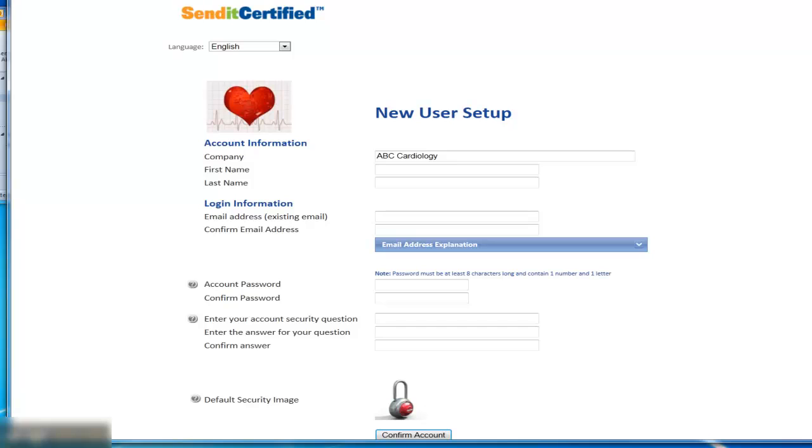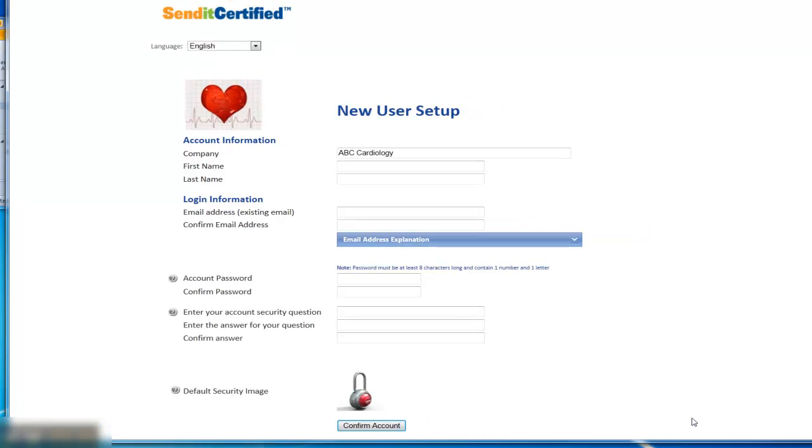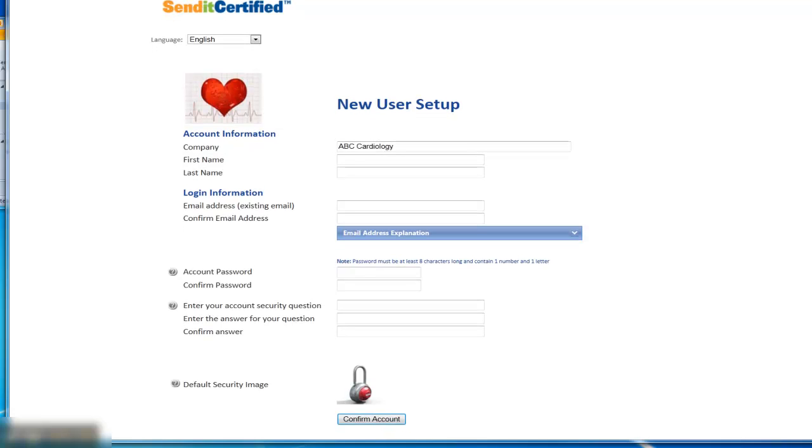It's going to open an account setup page so that you can create the five accounts that are available to you. To complete those steps quickly, you'll just type in your first name and last name and you can add your email address.